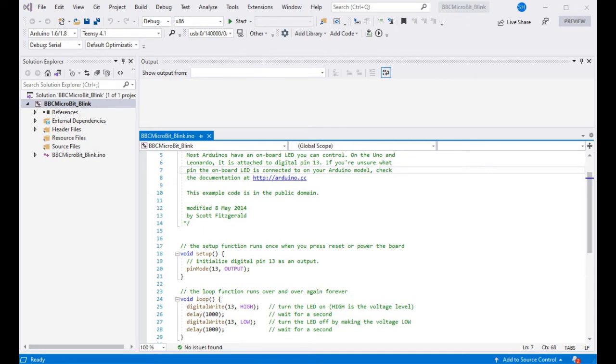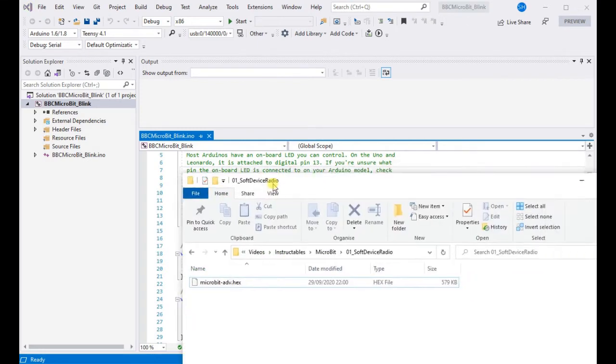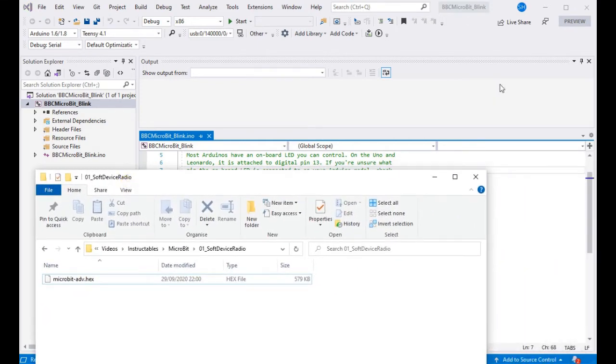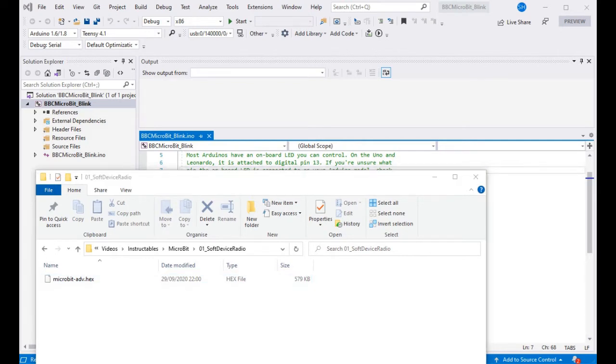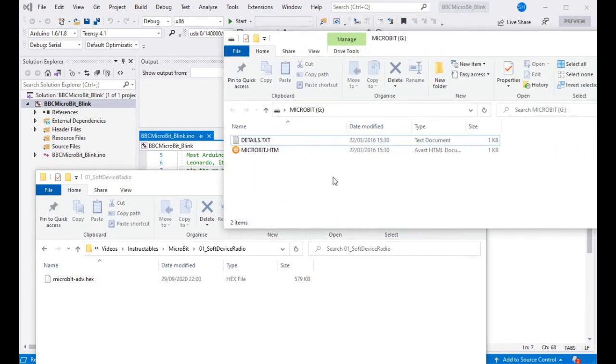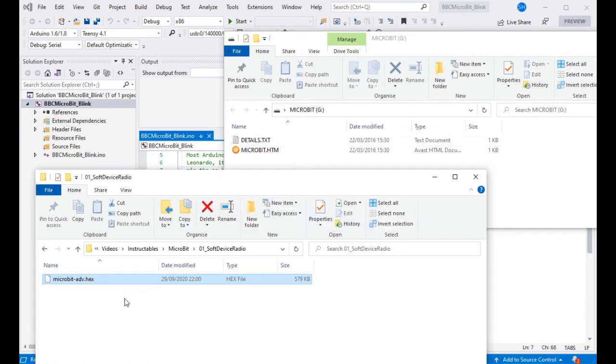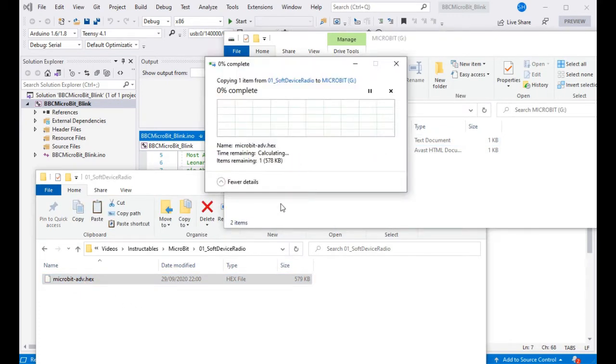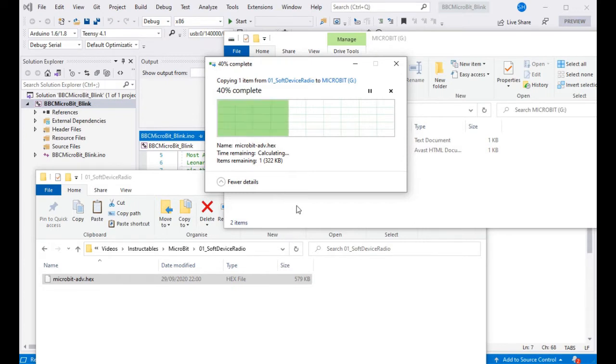We've just opened a blink example to start with and we need to install our soft device hex file onto the board as it's already been programmed with MicroPython in this case, so this firmware will have been removed. This just allows us to program it through the COM port like a normal Arduino board. So if we just drag the hex file onto the drive that appears when you plug the micro:bit in, that'll flash it straight onto the chip for you.